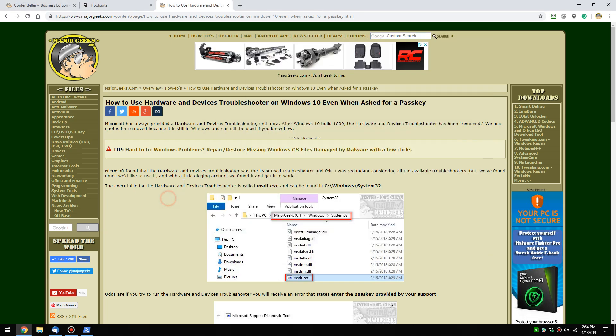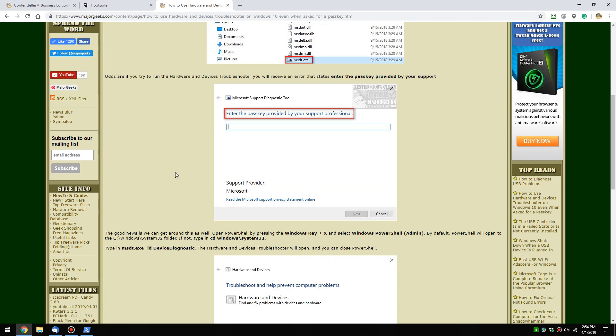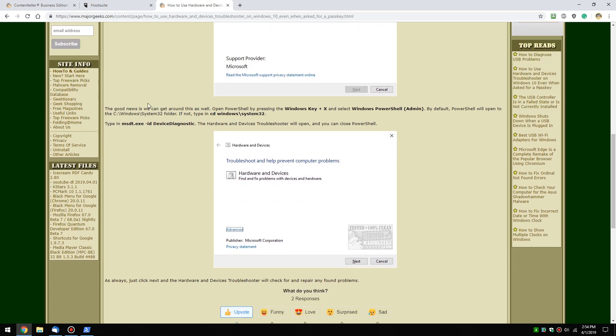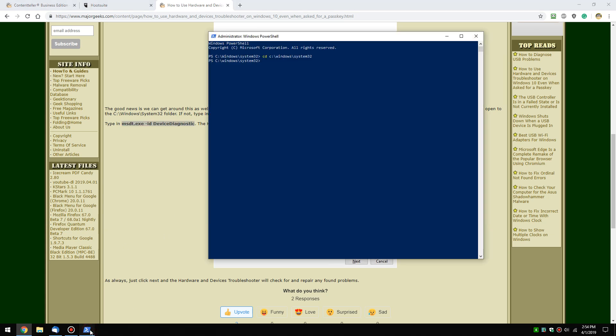All right. So scroll on down to my guide here so I can make sure I get the right code. It's right here. So we're going to type in the executable name with a space dash ID space device diagnostic. Typically, sometimes case sensitive, but your best bet here is to quite simply just right click on this and hit copy. And when you do that, bring your PowerShell back up. Control V will paste that code in there. And as soon as you hit enter,